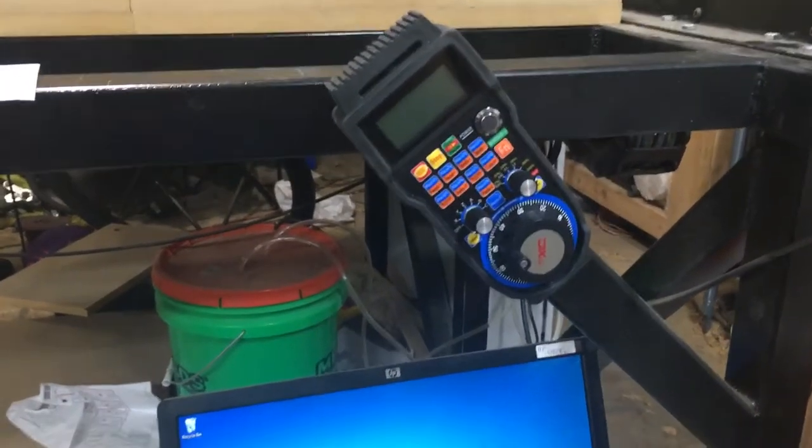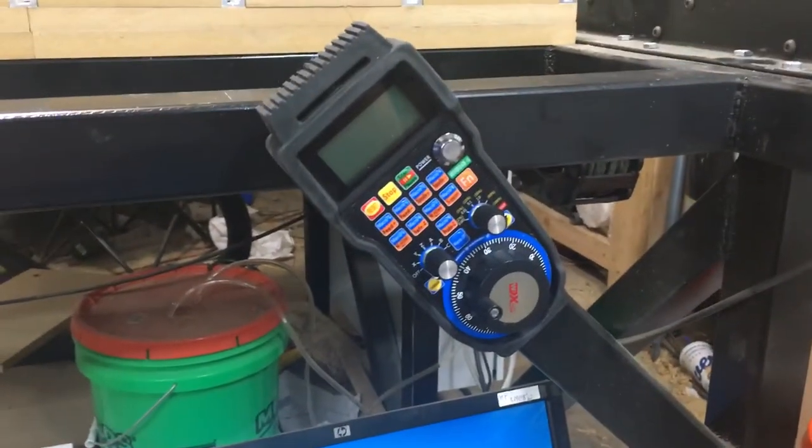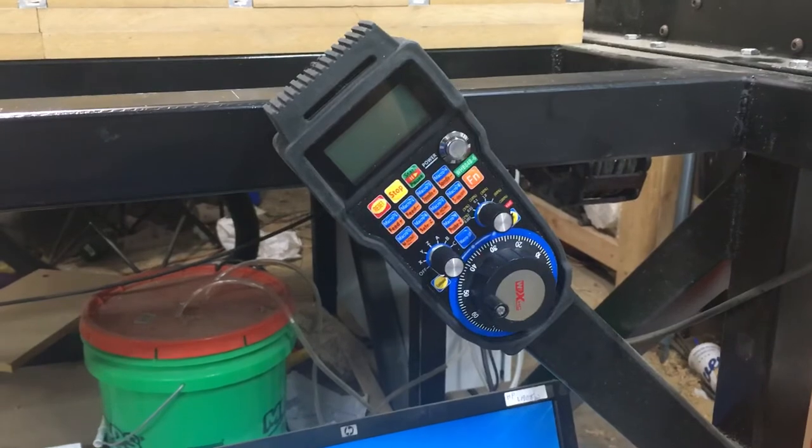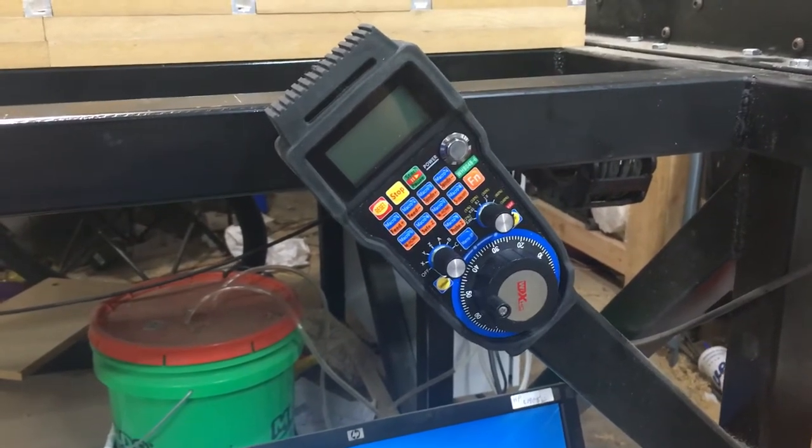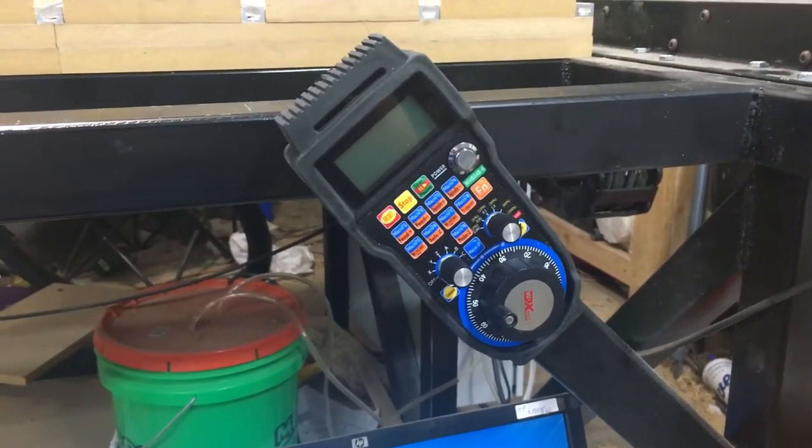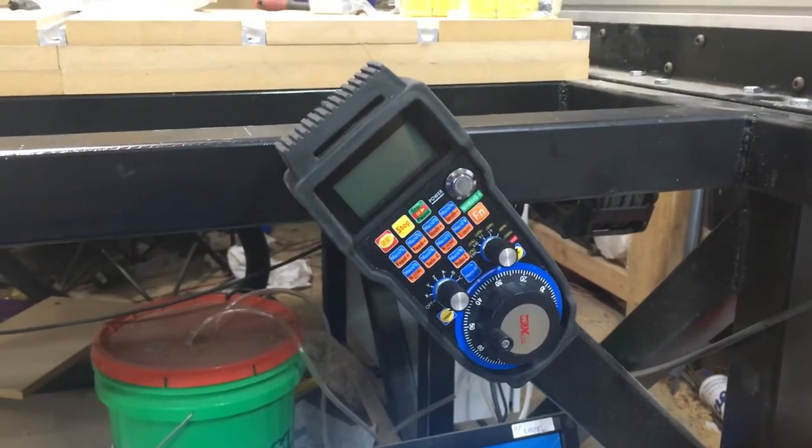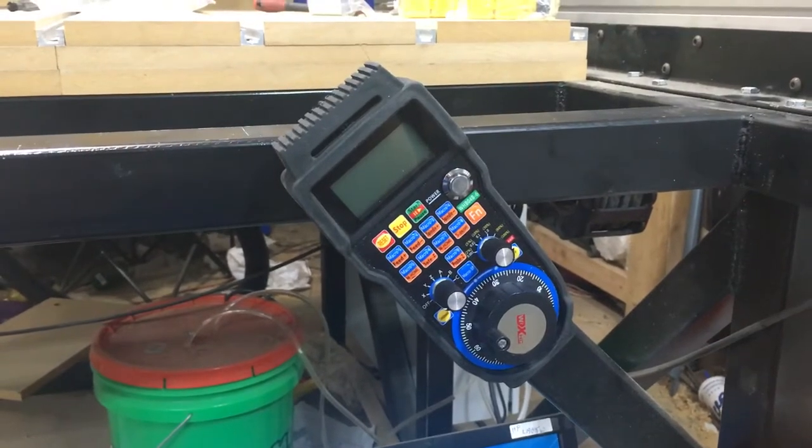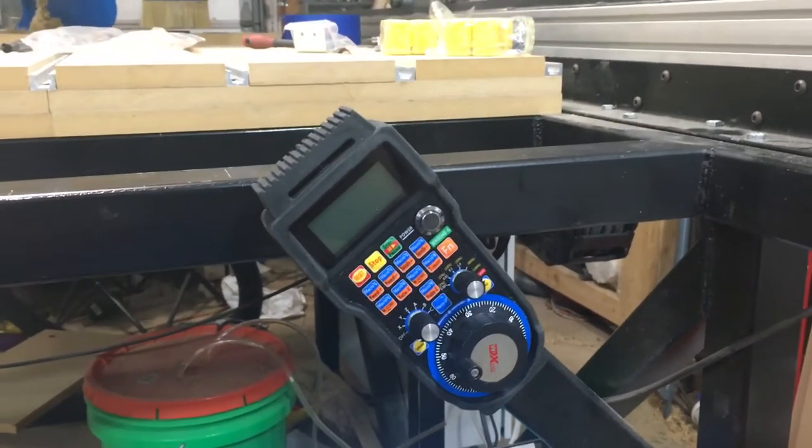What's going on guys? I just recently picked up one of these XHC MPG Mach 3 wireless pendant controllers. A little bit of a mouthful, but if you plug that into your search engine, you should be able to find the same one.